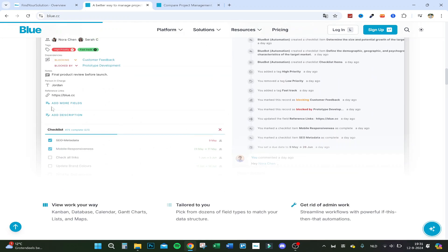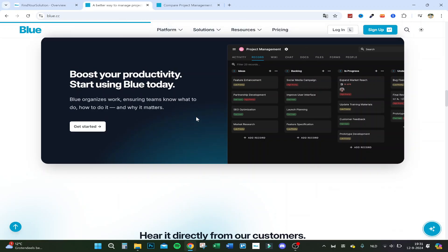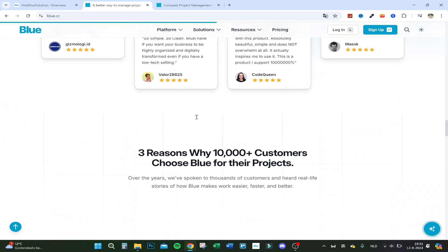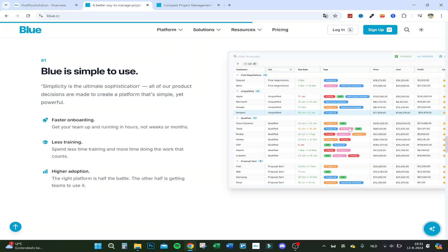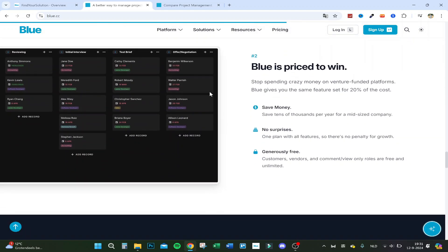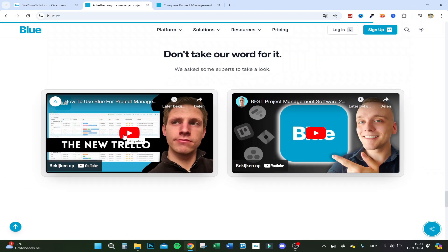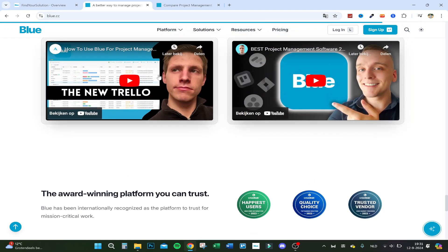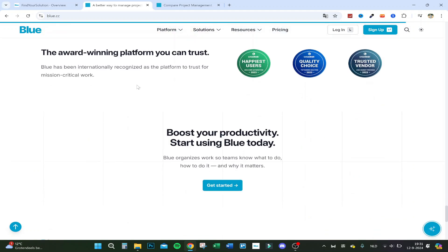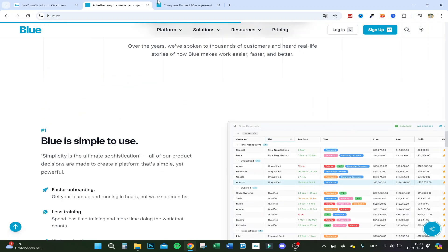The website shows more of what's possible — a full checklist, person in charge, reference links, and much more. There are positive reviews, and you can see real use cases like sales and e-commerce: listing Amazon products, calculating costs, and showing profit margin. It works well for dropshipping and e-commerce in general. I actually made a video about Blue back in March when I was new to it, but after 30 days of real use I liked it a lot and kept choosing it.